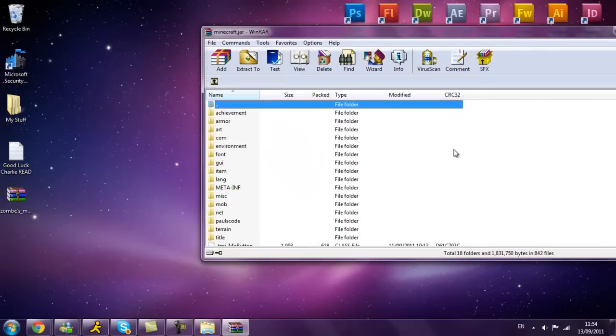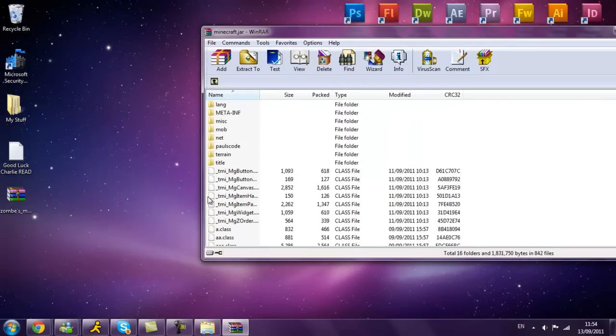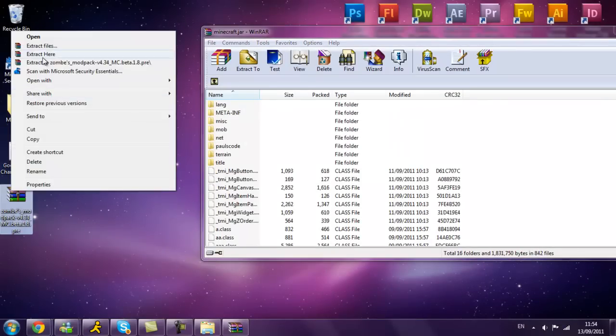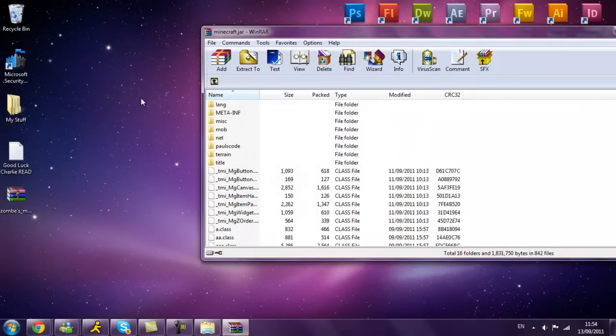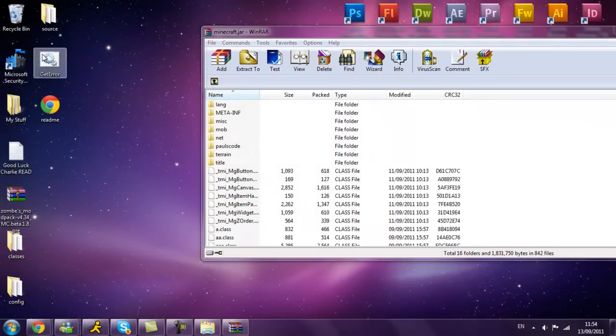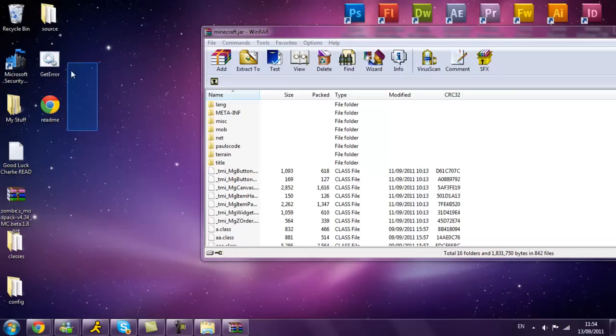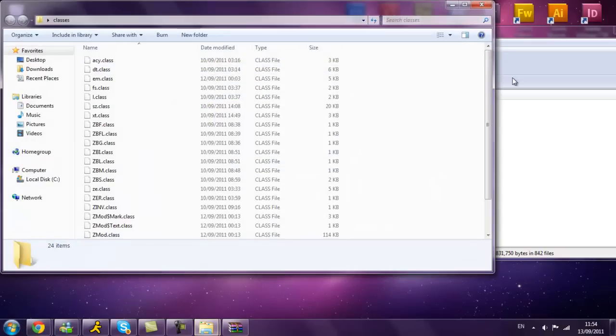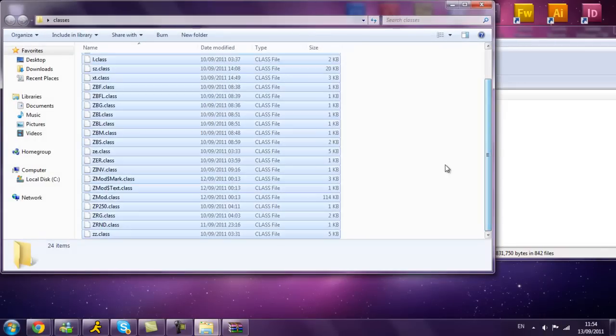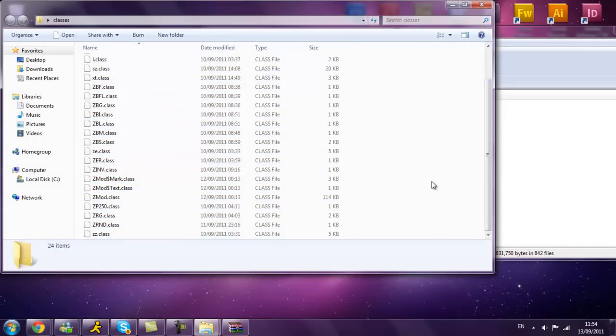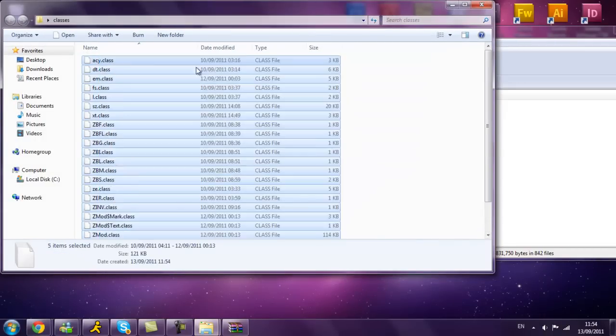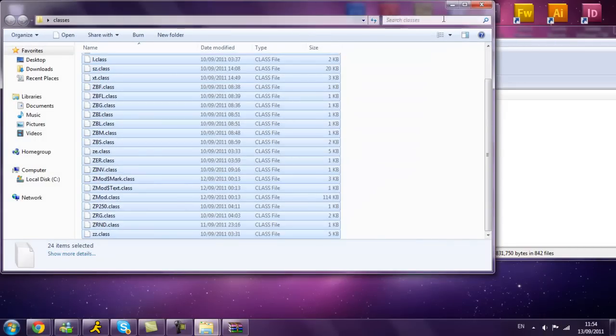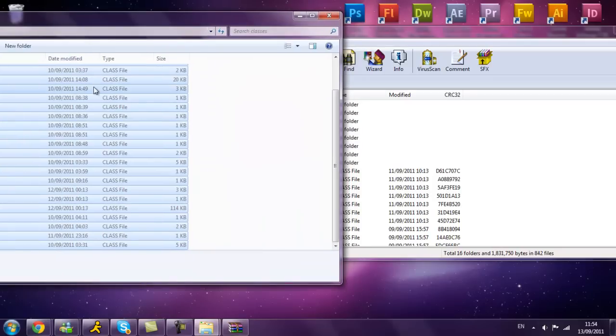Then you see that you get all this, you want to extract this, you want to delete this lot here. You want to open your classes folder, press ctrl and a, or just highlight everything in here. Then you want to drag and drop it into here.